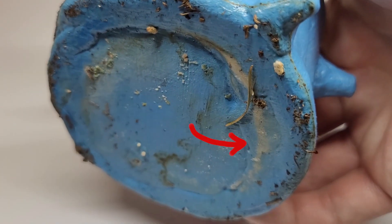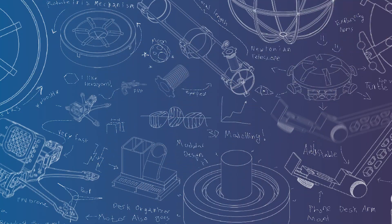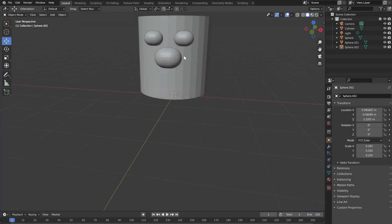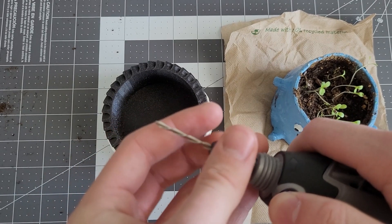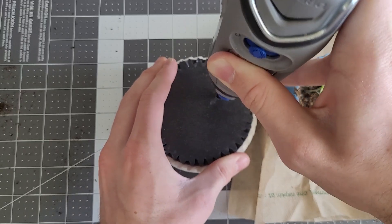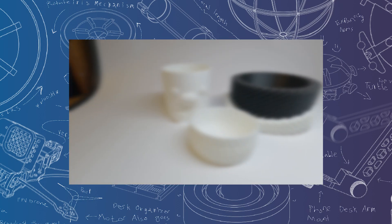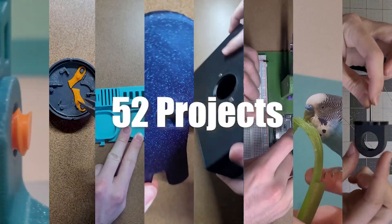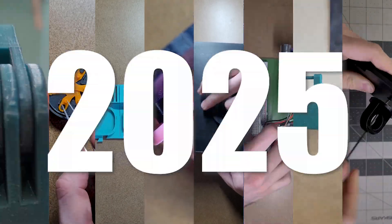This pot started to mold. I could have bought a new one, but I decided to go to war with SolidWorks and my own patience instead. Hello, my name is Trevor, and this is Project 9 on my journey to 52 modeling projects in 2025.